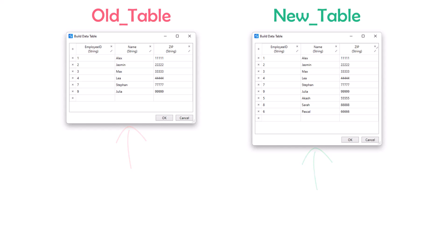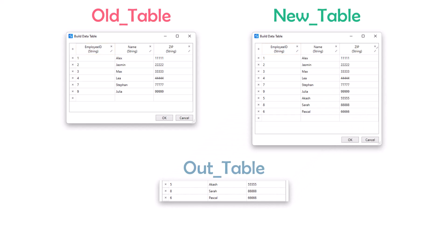The comparison should be done using the column Employee ID. It means this column is a primary key column where the values appear only once. In our example, we should get only these three rows which are only in the new table. Let's say we want to store them in a new table called out table.